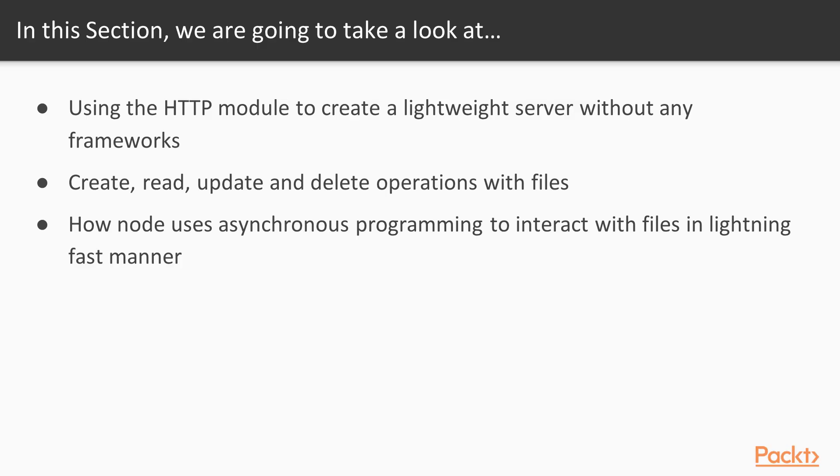In this section we are going to take a look at using the HTTP module to create a lightweight server without any frameworks needed. We're going to be looking at create, read, update, and delete operations with files.